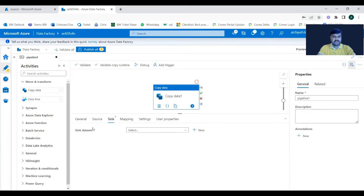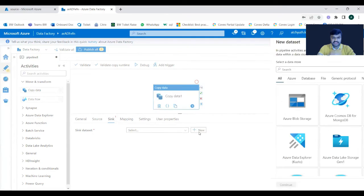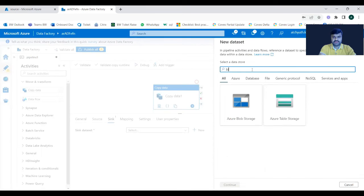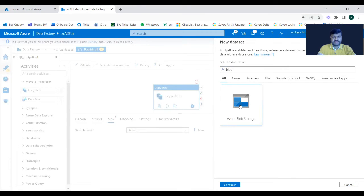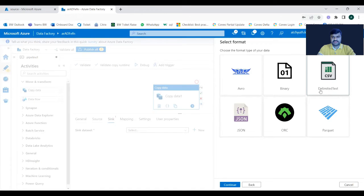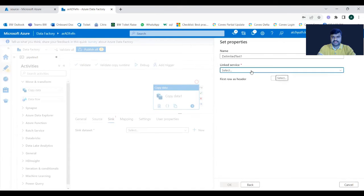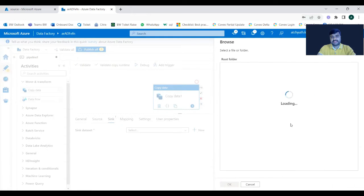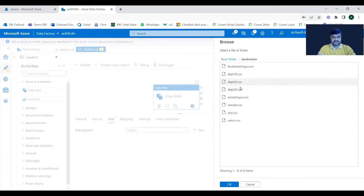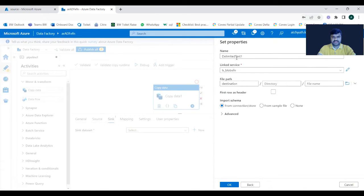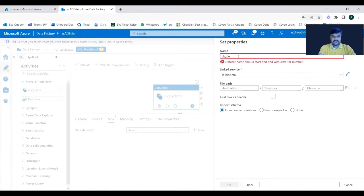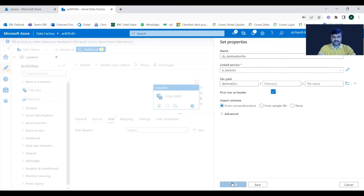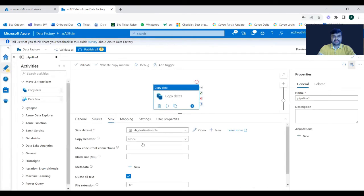Now for Sink, in a similar manner you need to select the destination. Take a new dataset — also blob storage, since we are moving from one blob container to another. Continue, select CSV, continue, use the same linked service, then select the destination container and click OK. Give the dataset a name for the destination file, enable first row as header, and click OK.